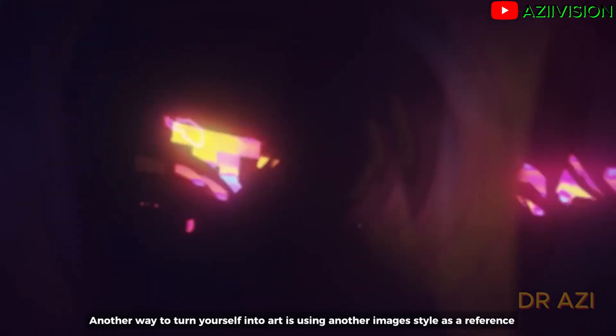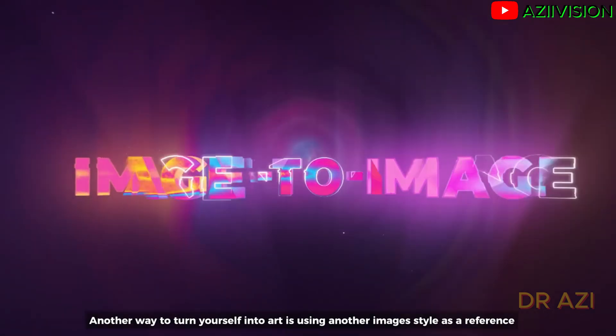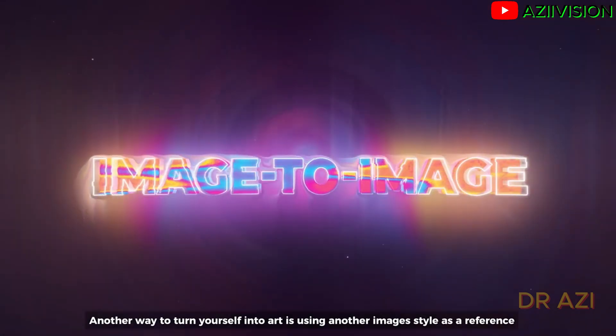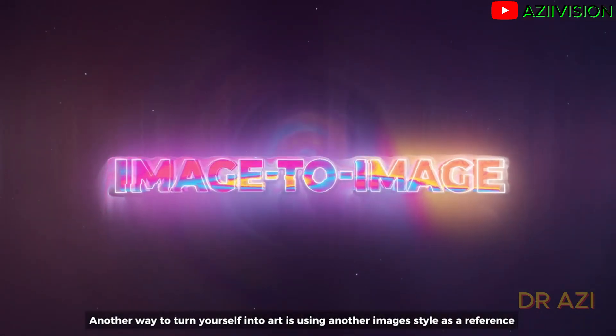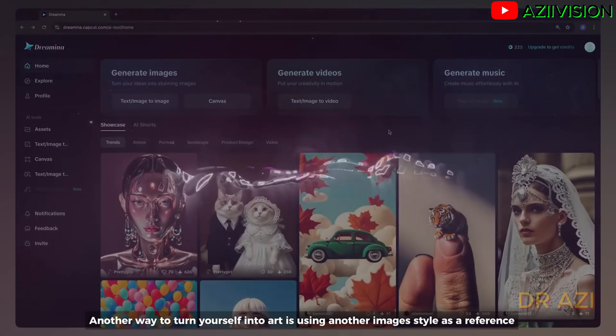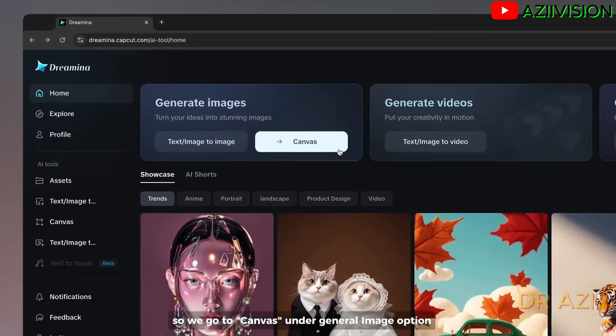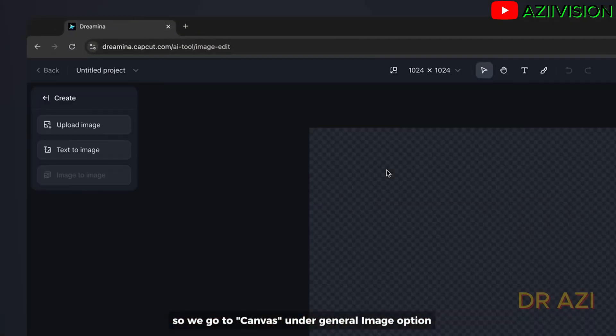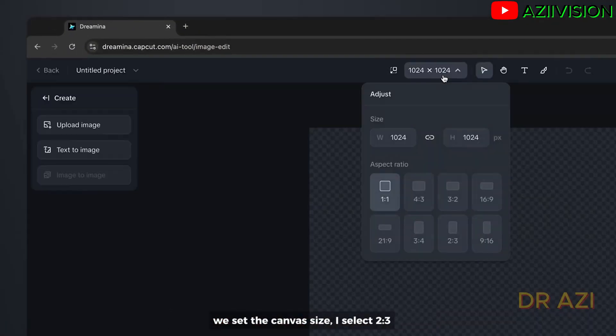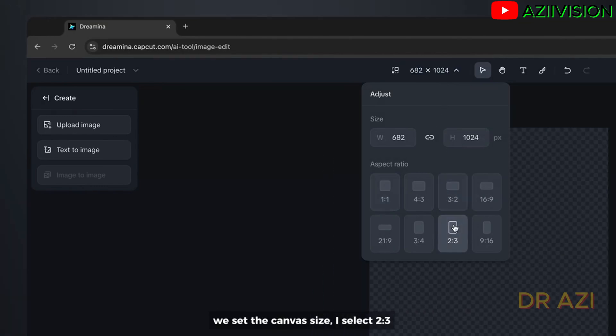Another way to turn yourself into art is using another image's style as a reference. So we go to canvas, under general image option we set the canvas size. I select 2 by 3 or you can set the number here.